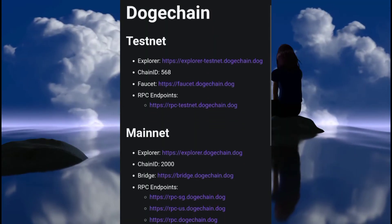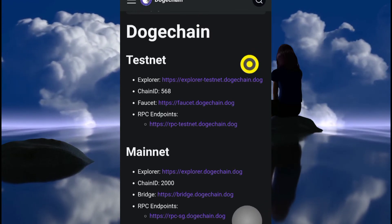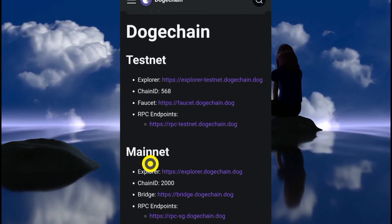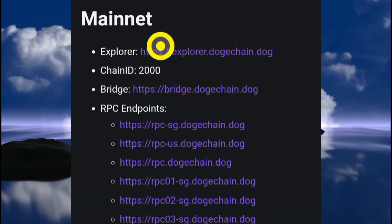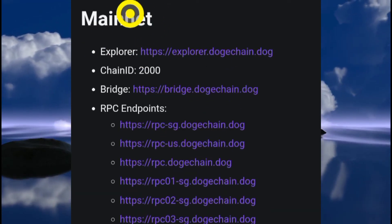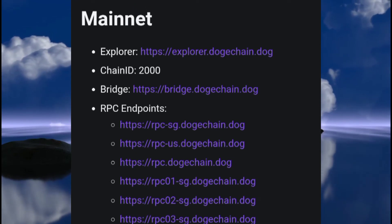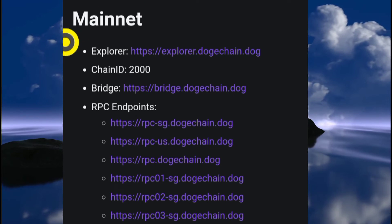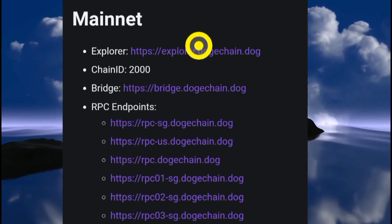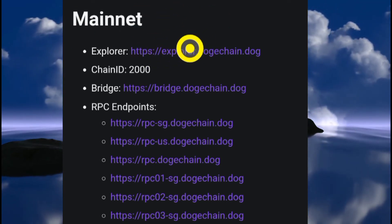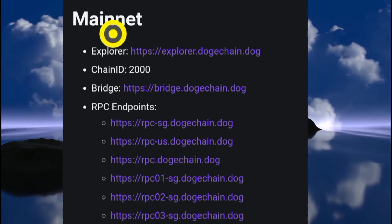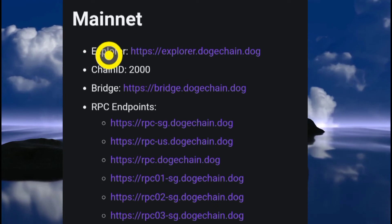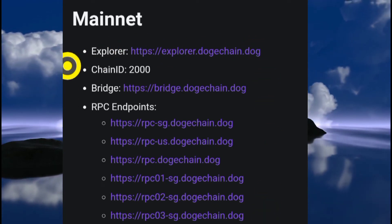Once in the docs, you'll see details for their testnet and their mainnet. We're going to be using the mainnet because we're not just testing — we actually want to interact with the DogeChain blockchain. We want to be able to convert our Dogecoin to wrapped DOGE to interact with the DogeChain blockchain.